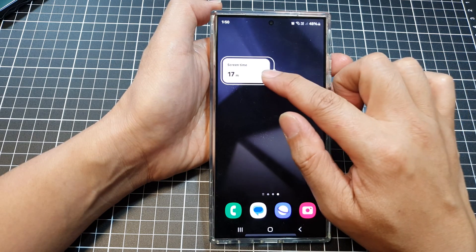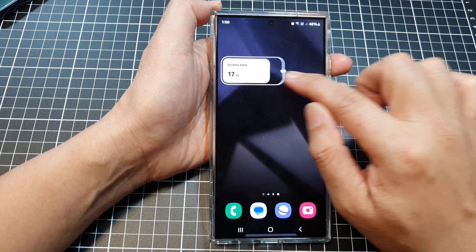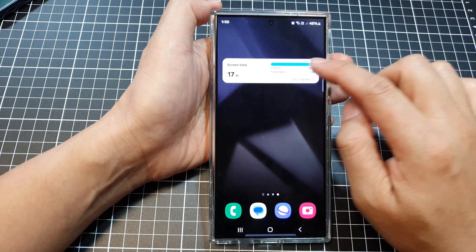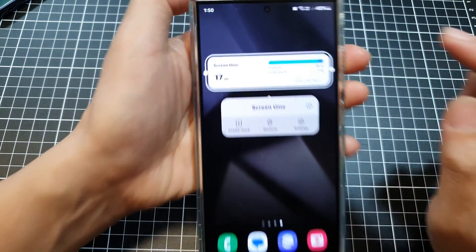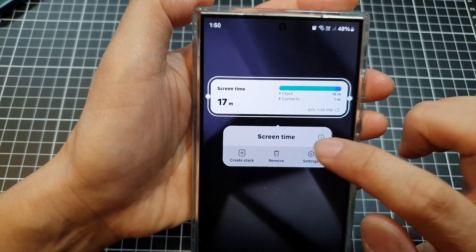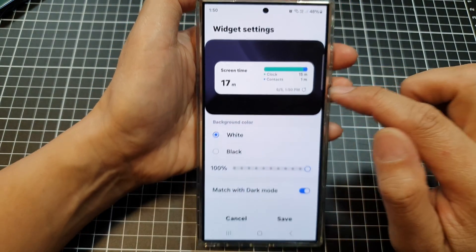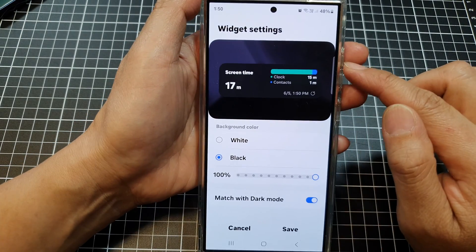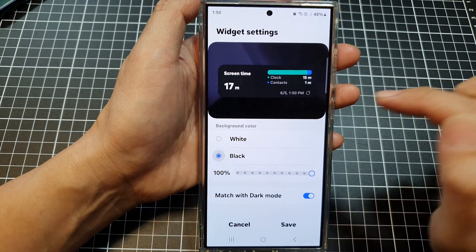Now you can resize this widget to make it smaller or wider. You can also touch and hold on the widget and then tap on settings. In here, you can choose a black background or a white background.